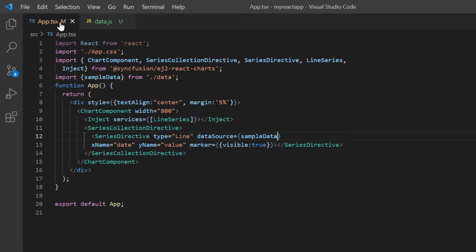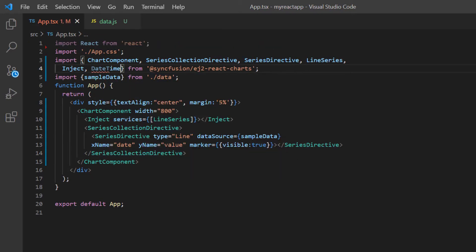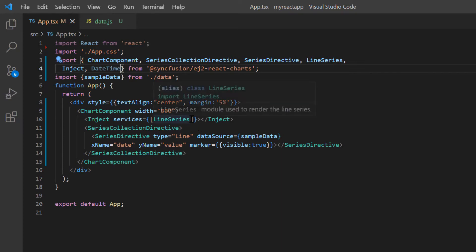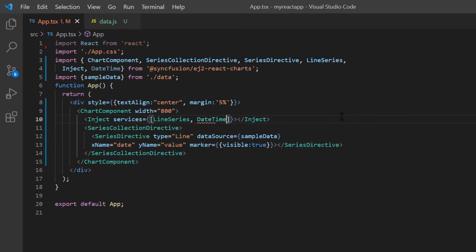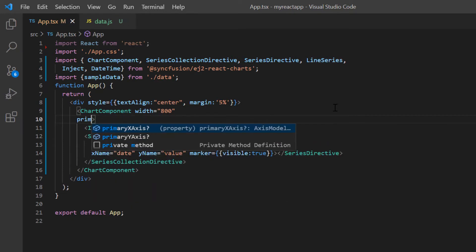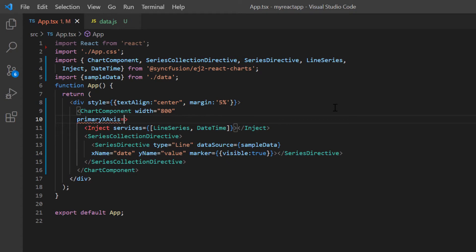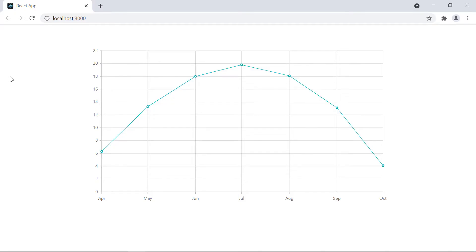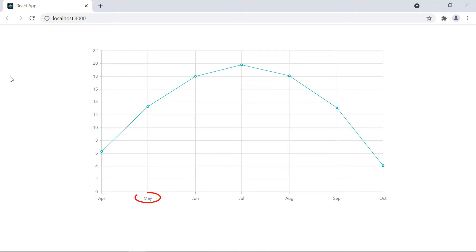In the app.tsx page, I import the datetime module from the Syncfusion React chart package and inject it into the chart services. Then I include the primary X axis property in the chart component tag and set the value type option to datetime. Look at the chart now — the data is plotted as a line series and the date values are displayed on the X axis. Notice the date label is displayed in MMM format.